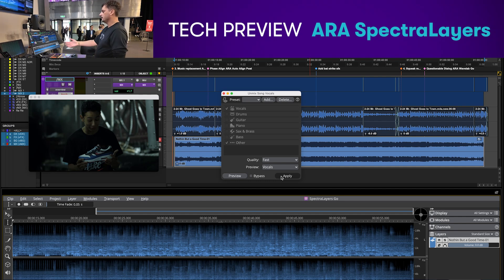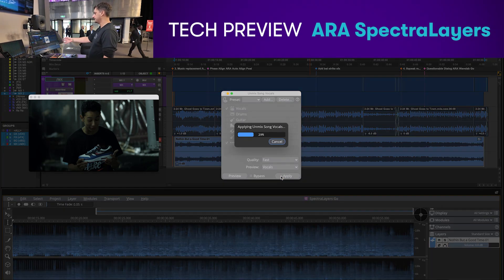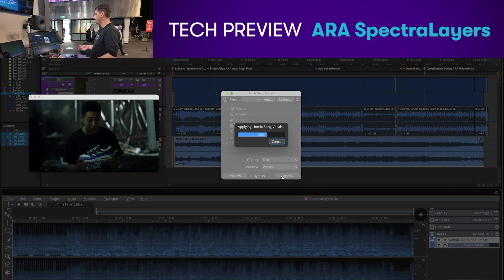And what it's going to do — on the spectrogram you'll be able to see in blue the backing track and in pink it will show you the vocals.